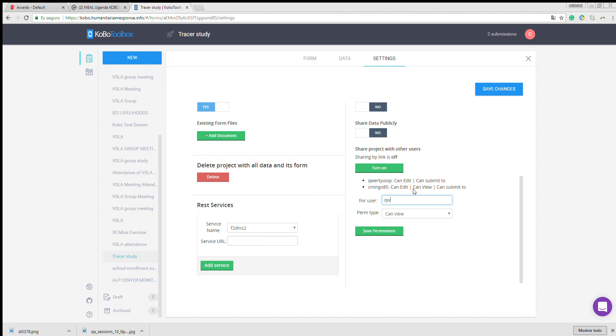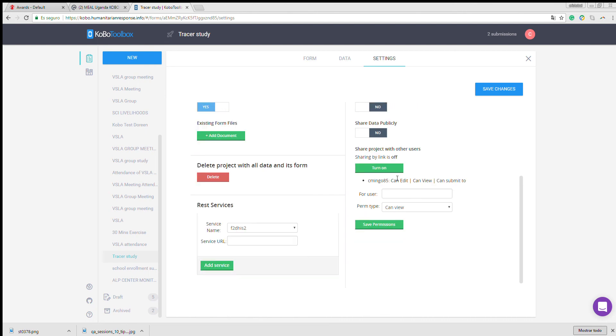If you'd like to remove permissions, you write his username again, remove permissions, save that, and he's no longer there.